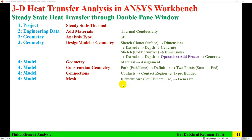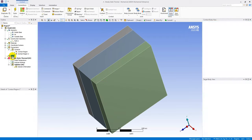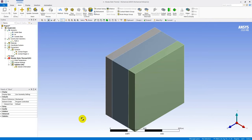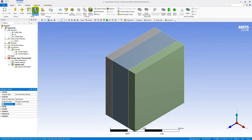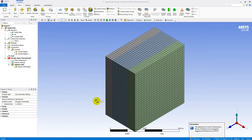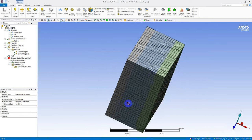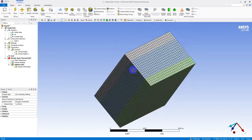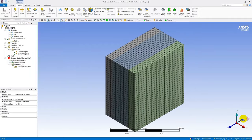Next step is to mesh using a suitable element size. In the Mesh settings, set element size to 1 mm. Generate the mesh — a uniform mesh is generated across all three bodies.